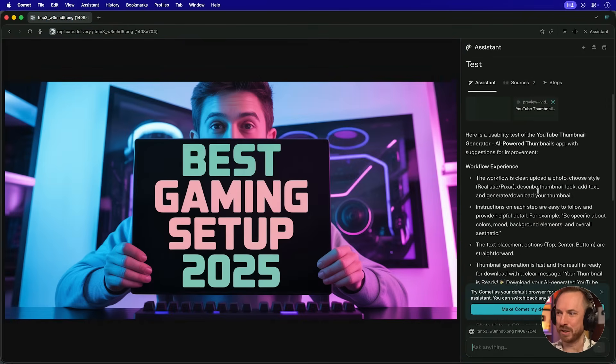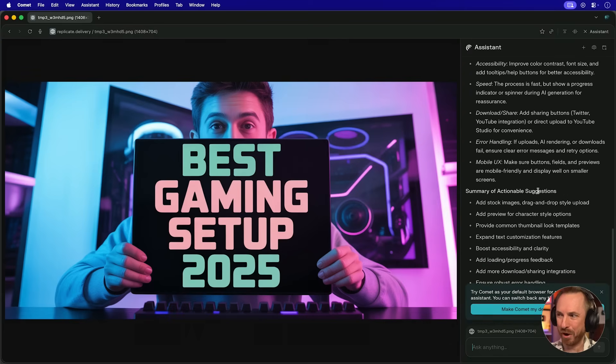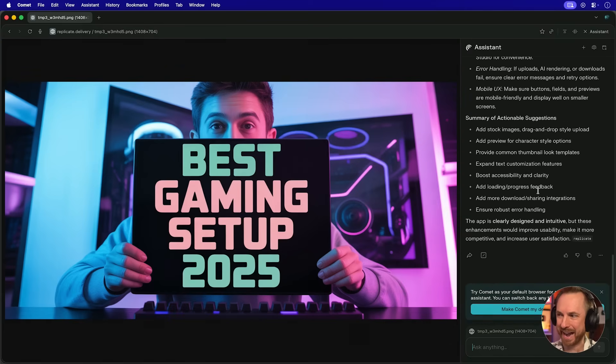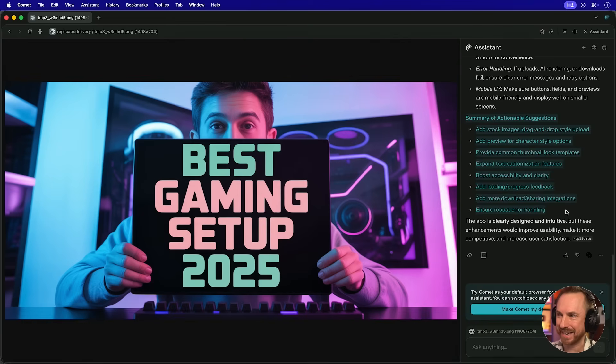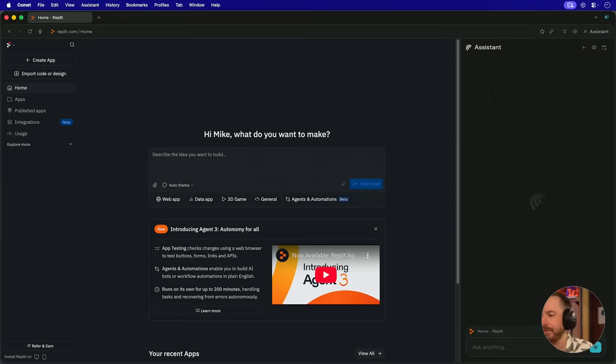And now look at this. It's given me a whole usability workflow test on my app and given me all the ideas of actionable suggestions I can take to make this app better. This is really helpful information. If you like what you see so far, throw a like and subscribe. I do videos like this weekly. So as you can see so far, I got Comet from Perplexity not only to control Lovable to build the app in the first place, but it also tested my app to make sure everything's working well and offered me suggestions on how to make it better.